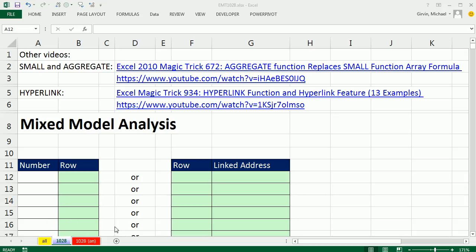Welcome to Excel Magic Trick number 1028. If you want to download this workbook 1028, click on the link below the video.